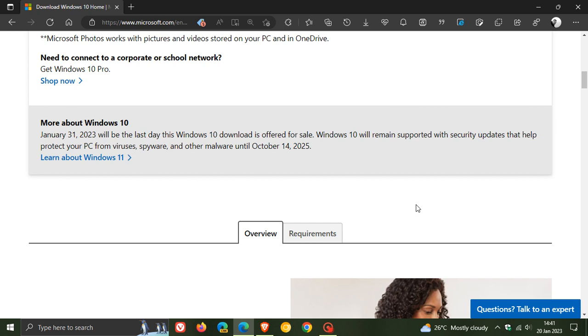Now since the Windows 10 licenses will no longer be available for purchase from next month February, they obviously will be pushing you to upgrade and buy Windows 11.